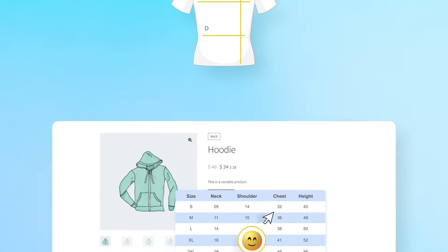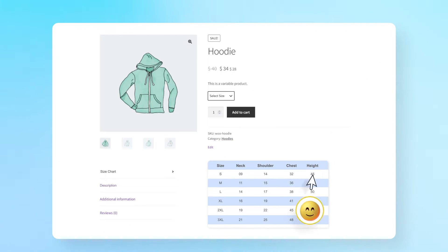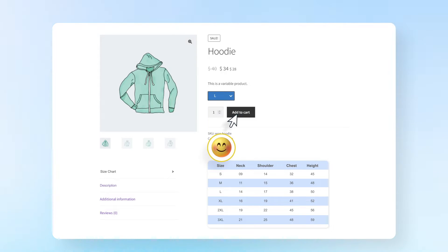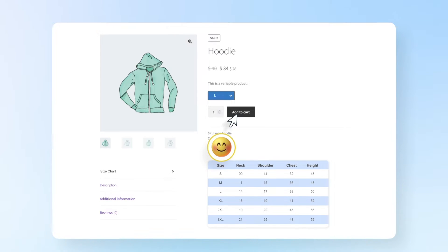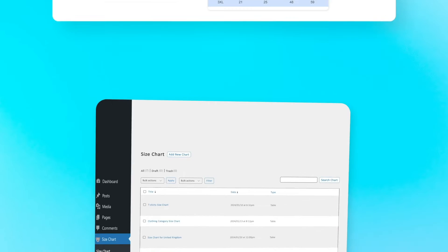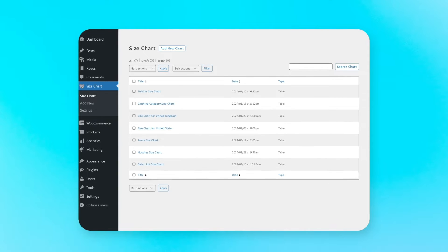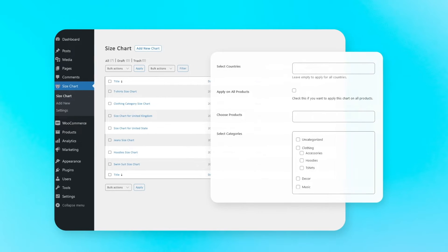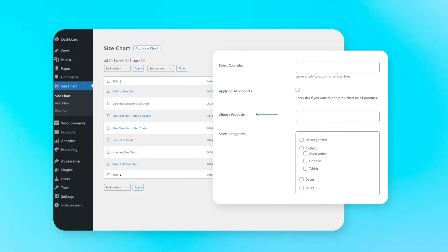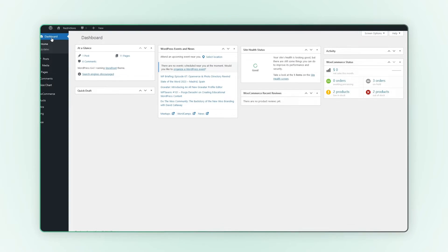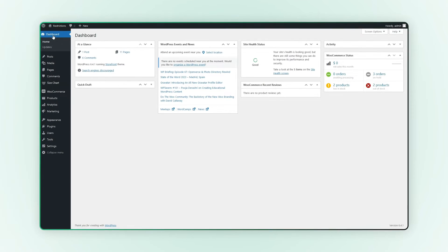This extension helps your customers select the right product size and make their purchase decision quickly. With this extension, you can create multiple size guides and attach them to relevant products, categories, and countries. Let's see how this extension works.